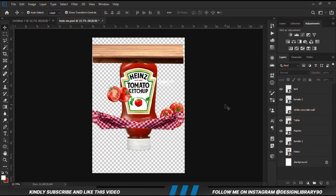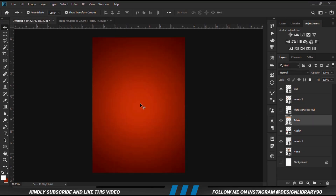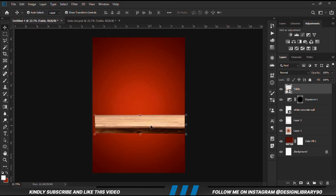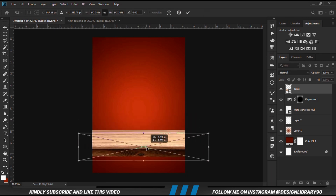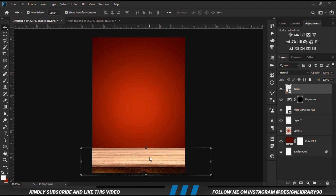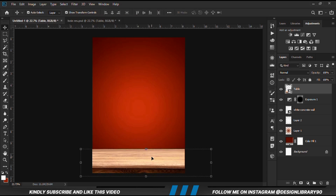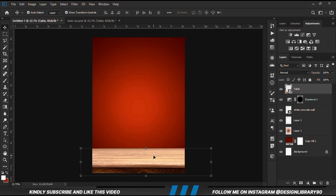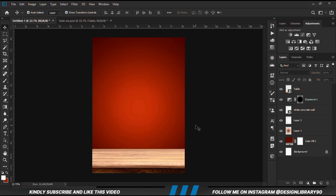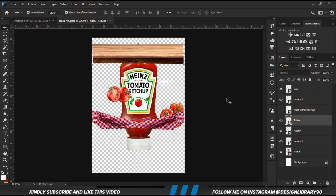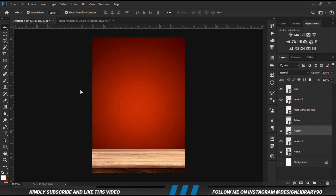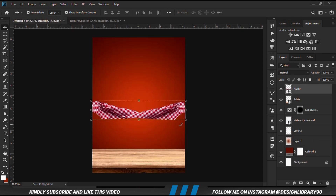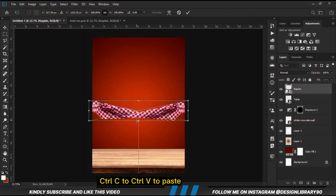Now we can copy the table — right-click and convert to smart object, Ctrl+T to transform, then adjust its position. Let's grab the next item and convert to smart object, Ctrl+C to copy, Ctrl+V to paste.